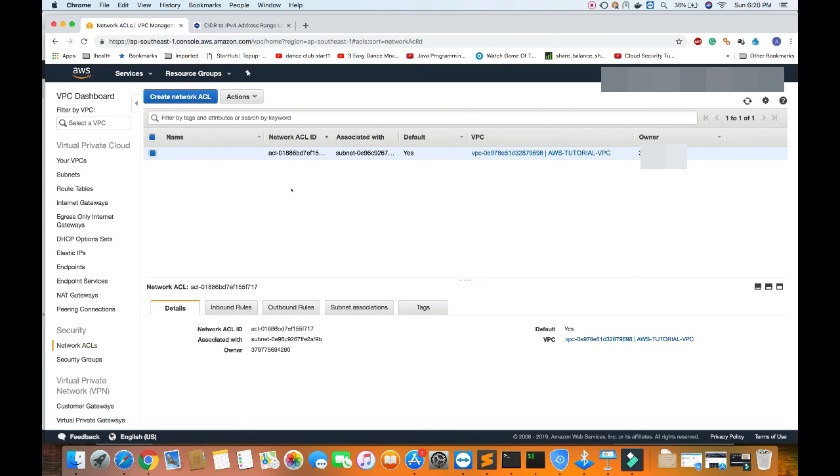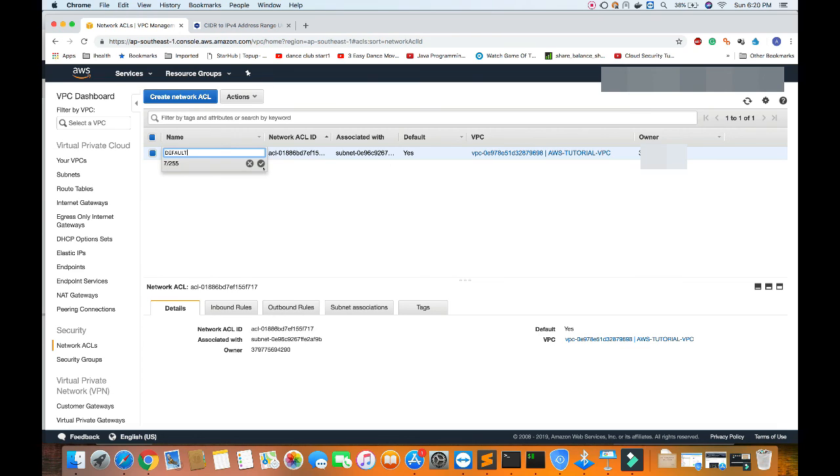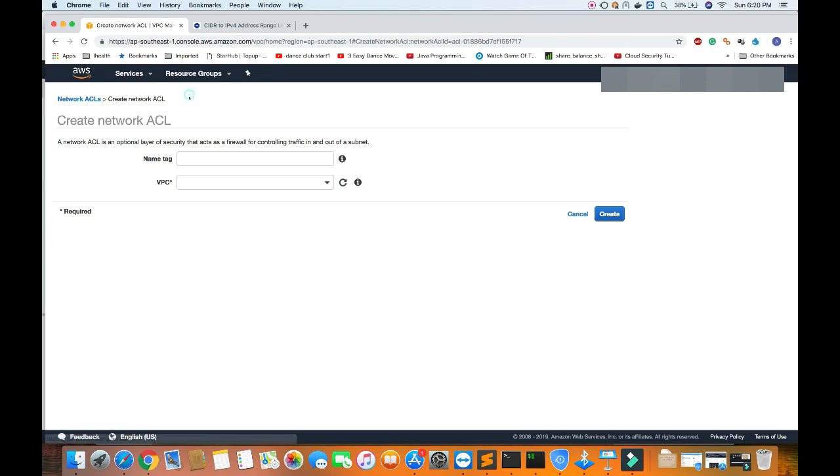We can see by default from the previous two tutorials we have one default NACL created. Let me name it default. Now today we will create a new custom network ACL, so we can give the name.